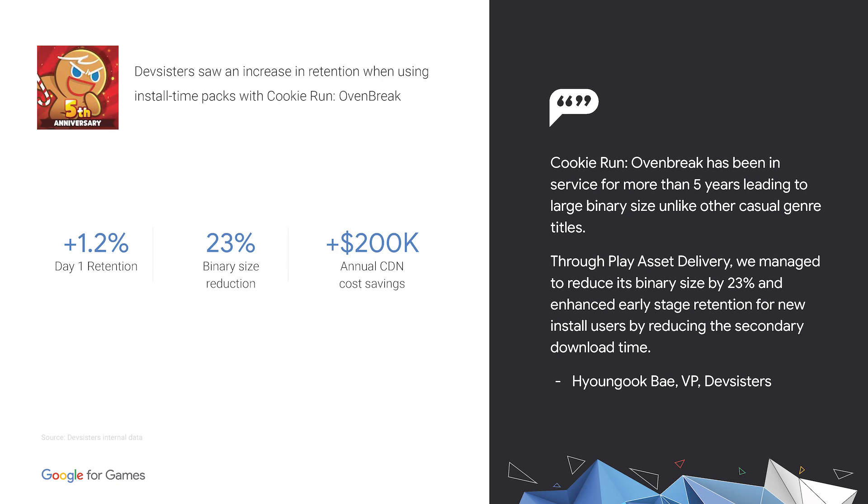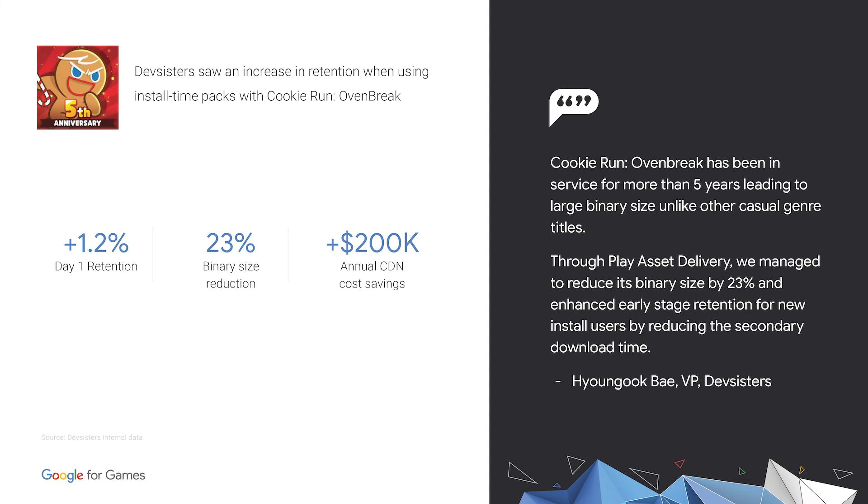Games will all experience different impacts, but in this particular instance, DevSister recently migrated their top title, Cookie Run Oven Break, to Play Asset Delivery. PAD helped the game to reduce the binary size by 23%, which shows a positive impact on day-one retention. What is more, since the game doesn't have to rely on CDN download after migration, they can save around $200,000 per year on that front.